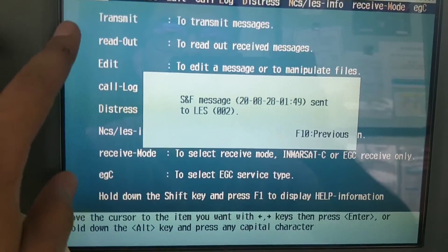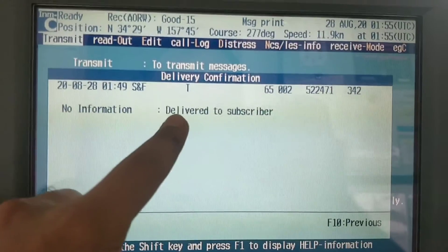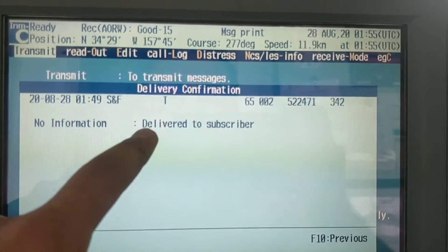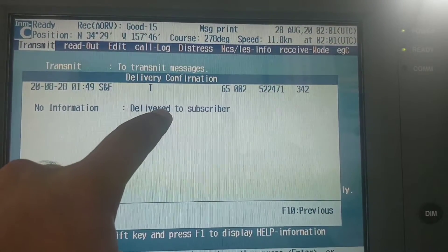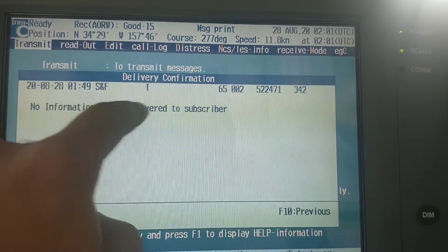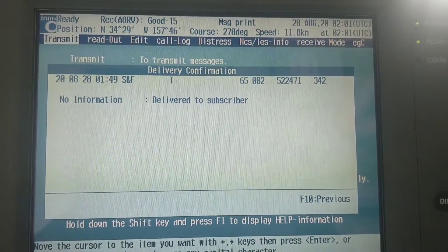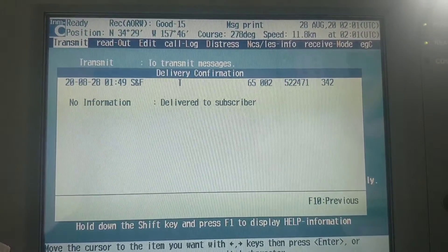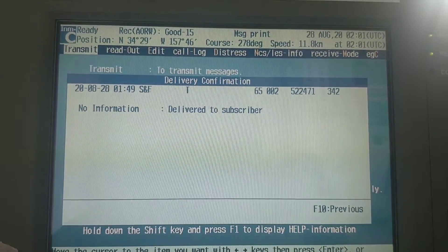This is the printed message, and after a few minutes it will show 'deliver to subscriber.' Now it's showing deliver to subscriber and it will also print here, which means the message has already been received by the subscriber. I also inserted my ship's address so I can check easily from my ship's email computer.